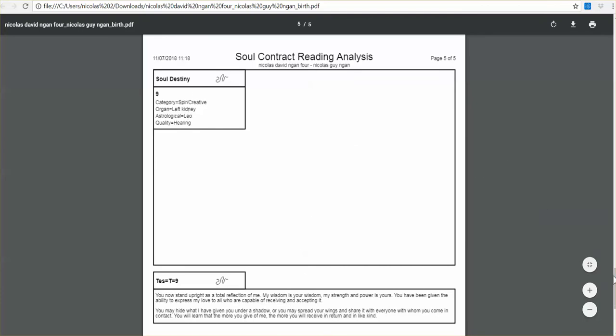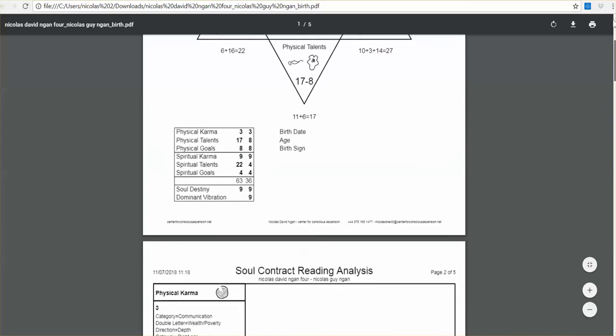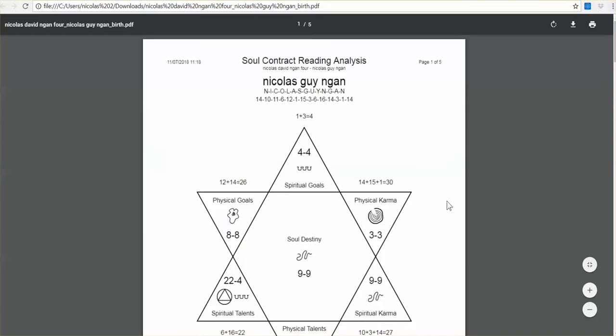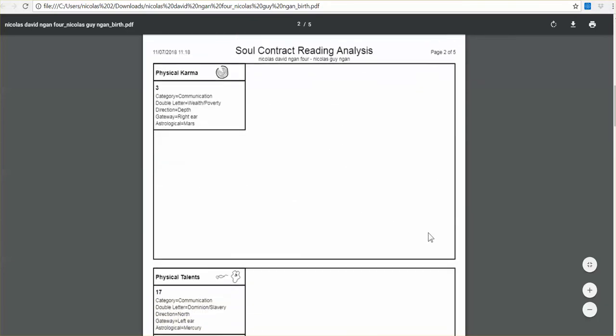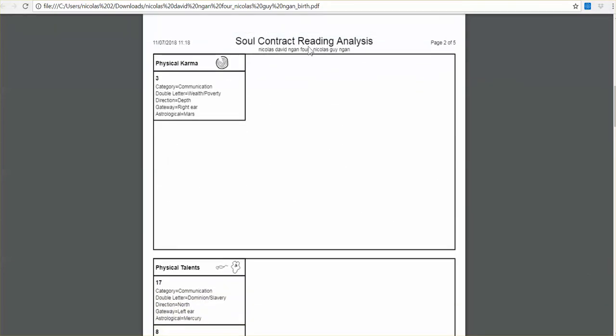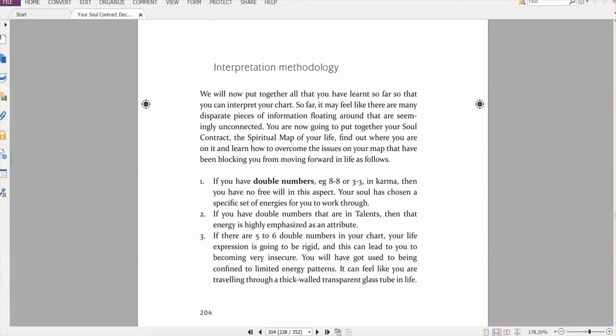So what you do here is that you then go to the book here, and you look up the interpretations here. If you then go to page 204 in the book, and look at the interpretation methodology, this basically will put together all you've learned so far in the book.